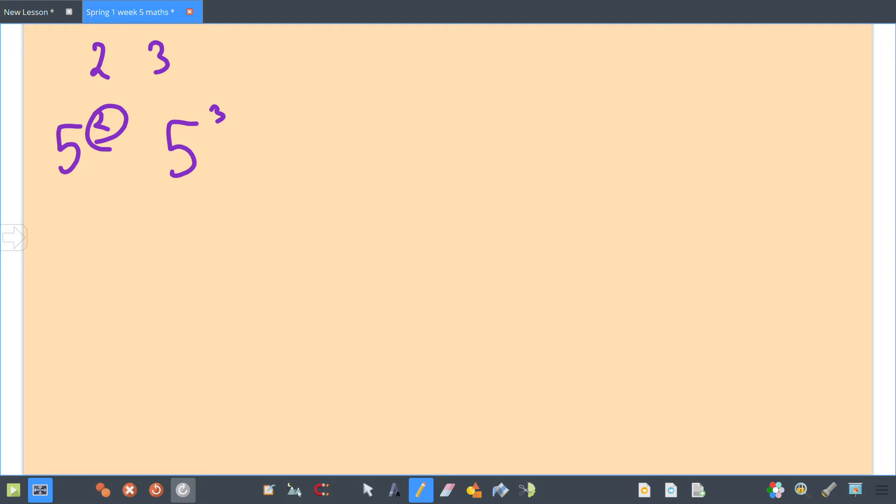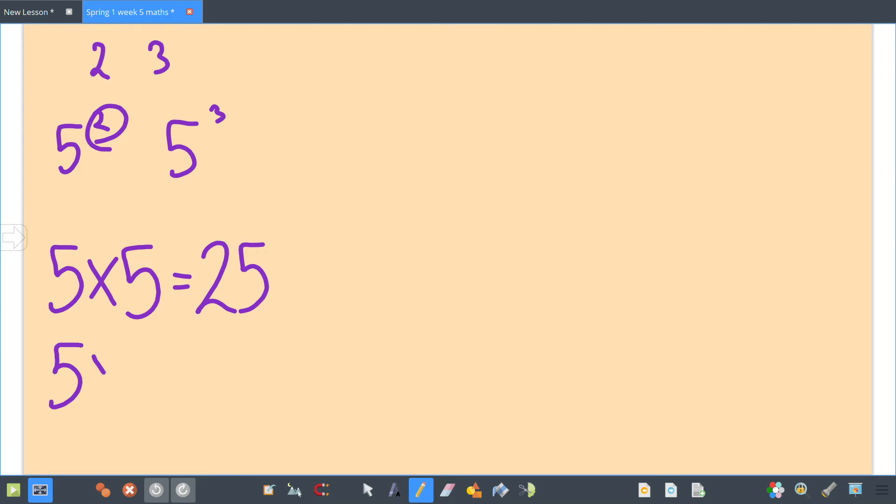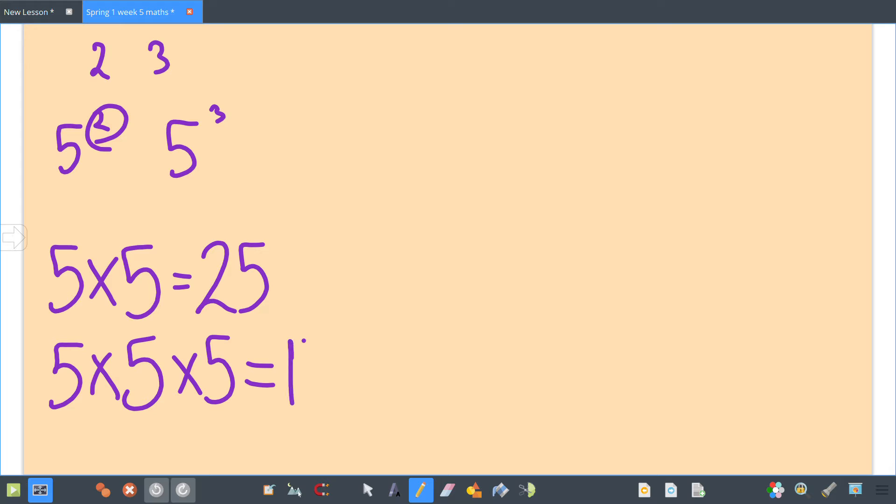5 times 5 is 25. 5 cubed is not 5 times 3, it's 5 times 5 times 5. So 5 times 5 is 25, multiplied by 5 is 125. You just need to remember that.